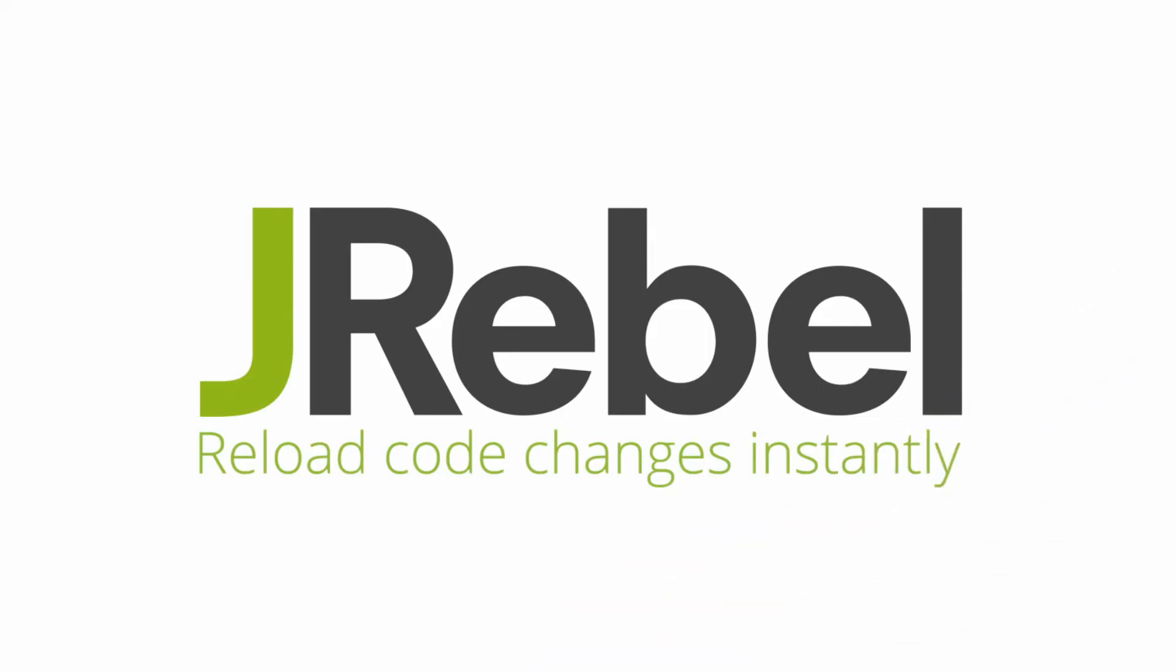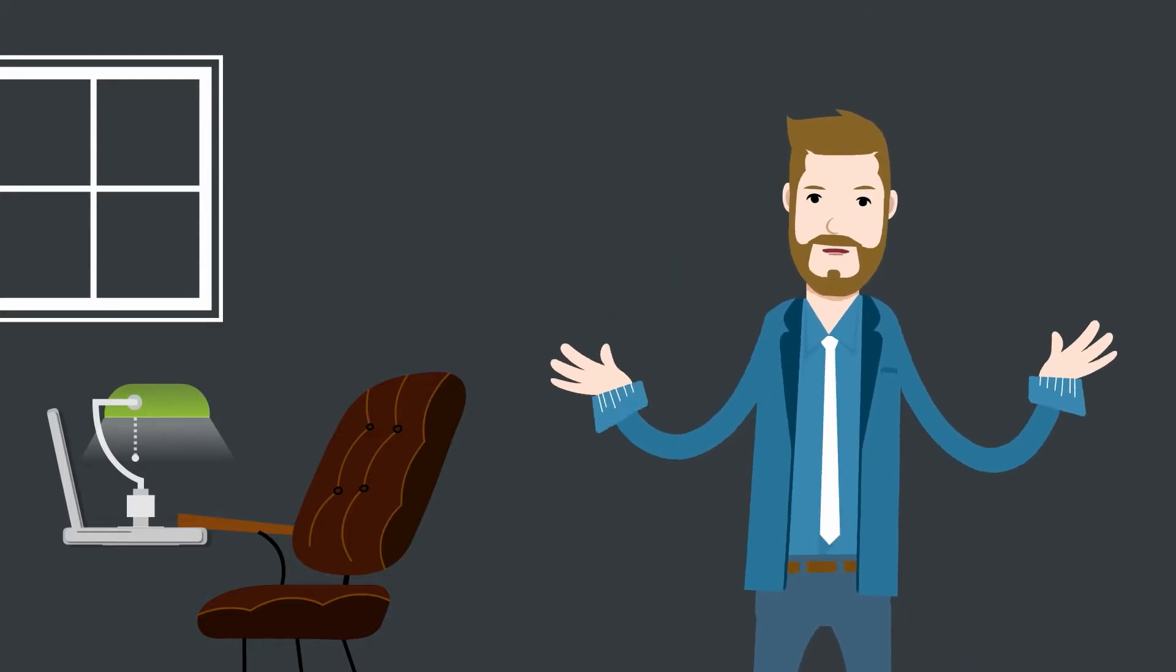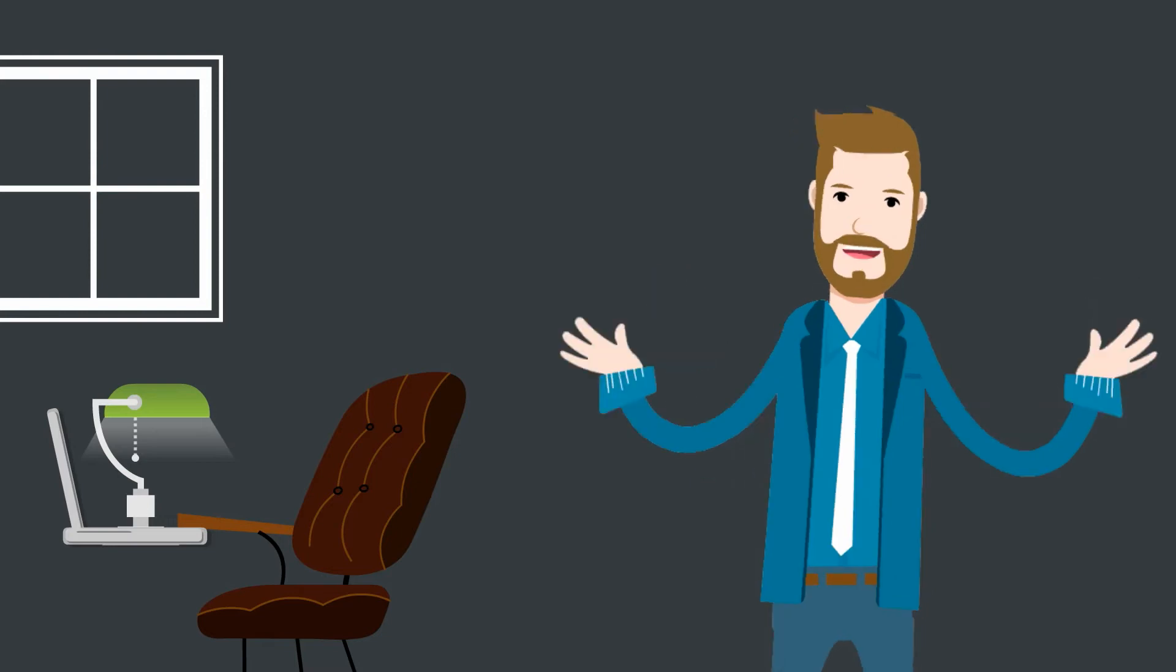Okay, I'm intrigued. So J-Rebel can prevent waiting for redeploys? How? Simple, really.